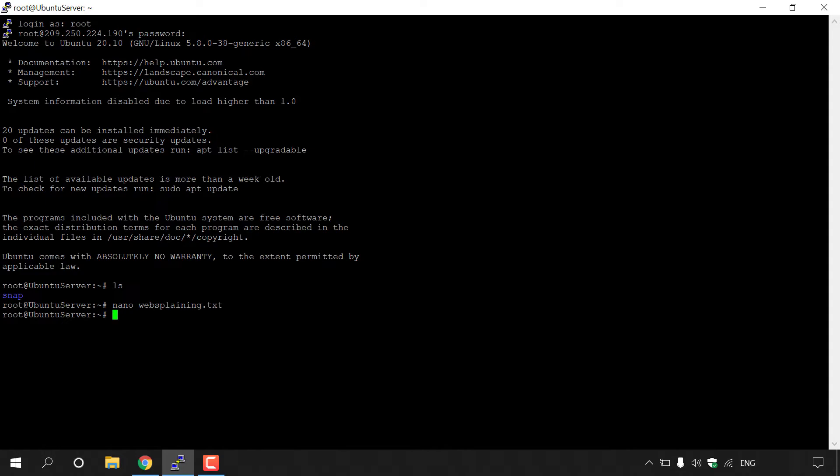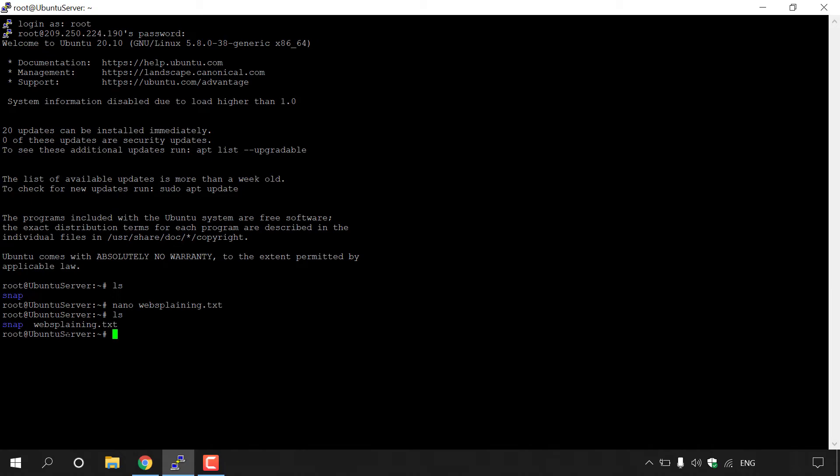Alright guys, we have successfully created our text document and entered in some text within that text document. And to quickly check if that text document exists in your current directory, all you need to do is type ls again to list the files in your current directory. Once you've typed that in, hit enter. And there we go, guys. Right next to the blue snap text, we have the TXT document that we have just created called websplaining.txt.